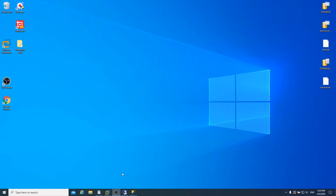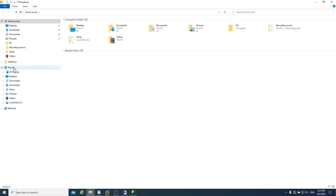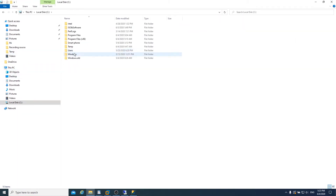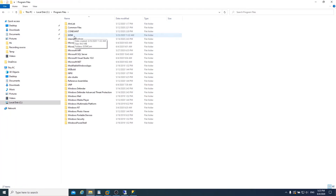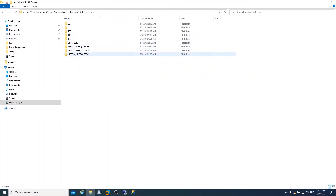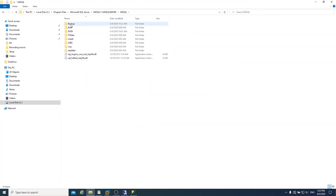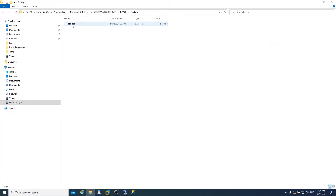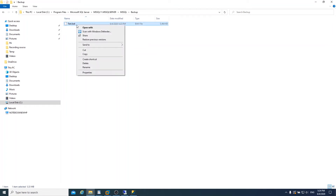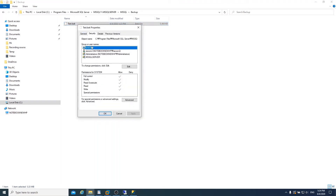Then exit out to find the backup files. The default backup file location is under C, in Program Files, Microsoft SQL Server, and the Backup folder. Click it and you can see the task file. Make sure the file extension name is BAK.